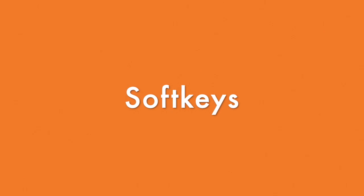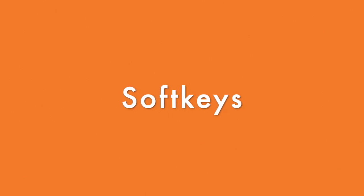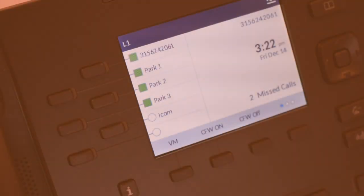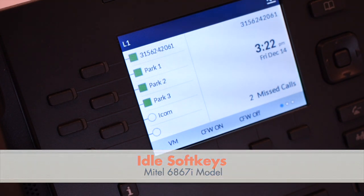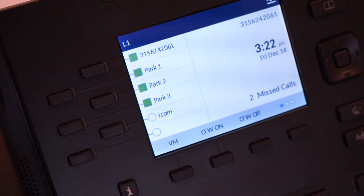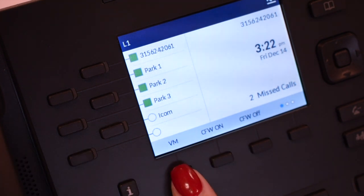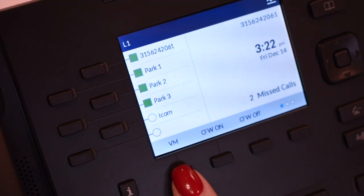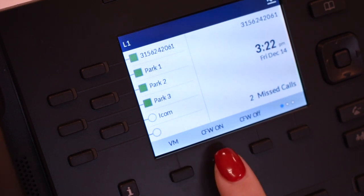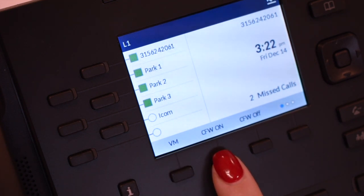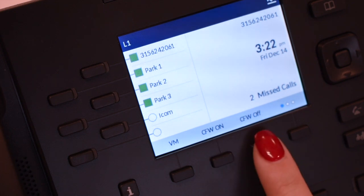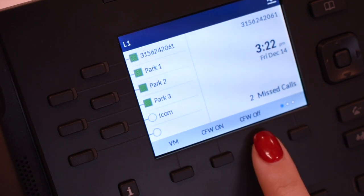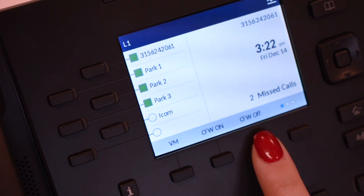Let's take a look at what the Soft keys are and their functionality based on the state of the phone. When your phone is idle, you will see the following soft keys. Voicemail, or VM, accesses your voicemail. Call Forward On forwards your extension to another extension. Call Forward Off turns off the call forwarding. The Call Forward On and Off features dial a shortcode that you will see on the display.